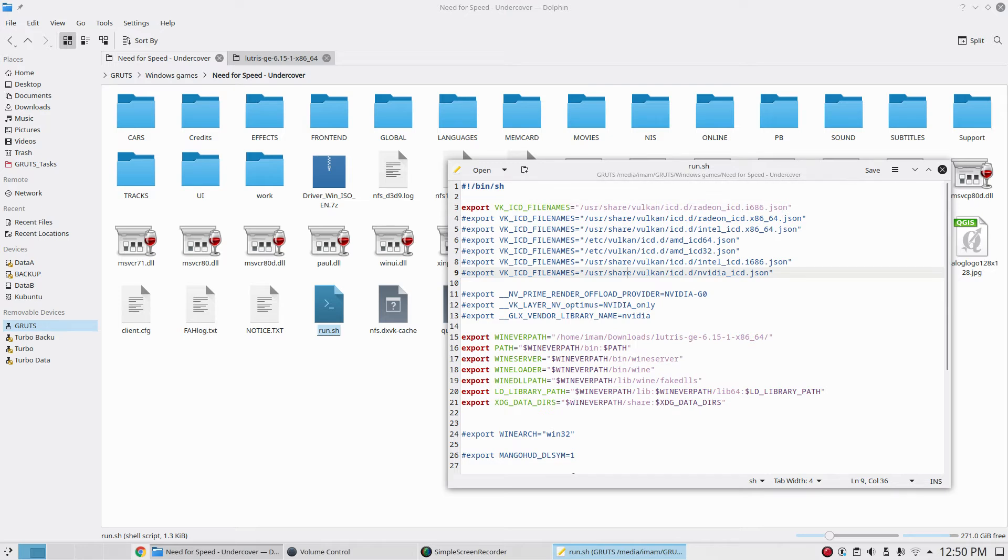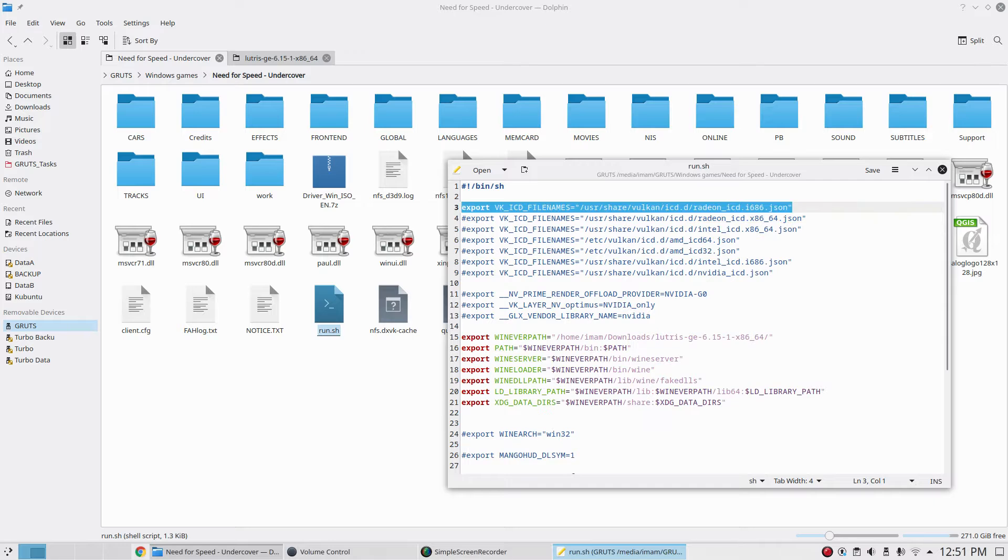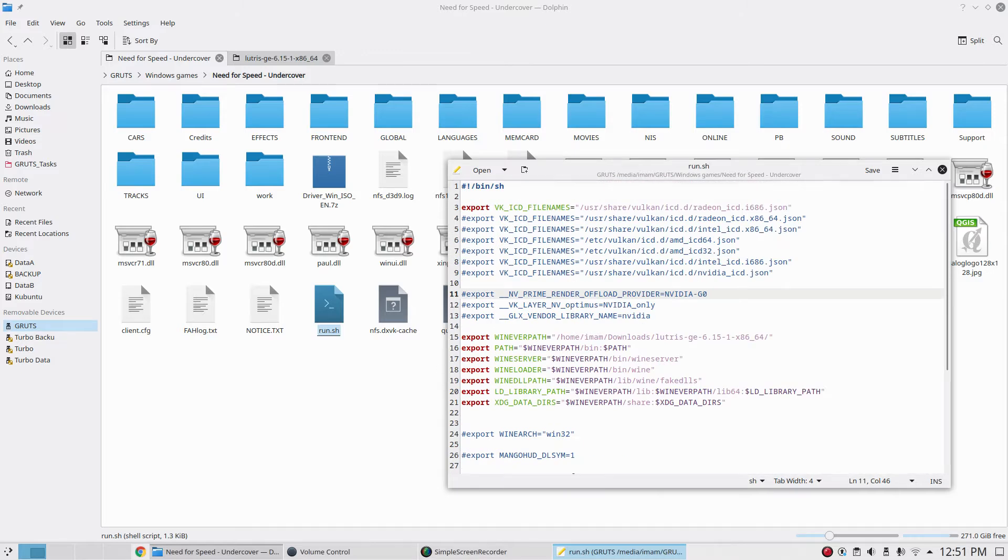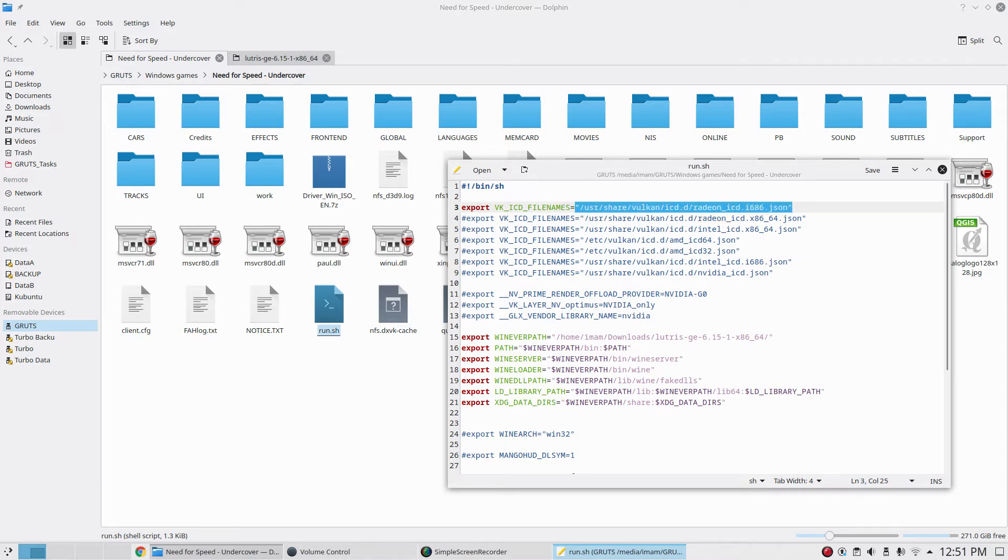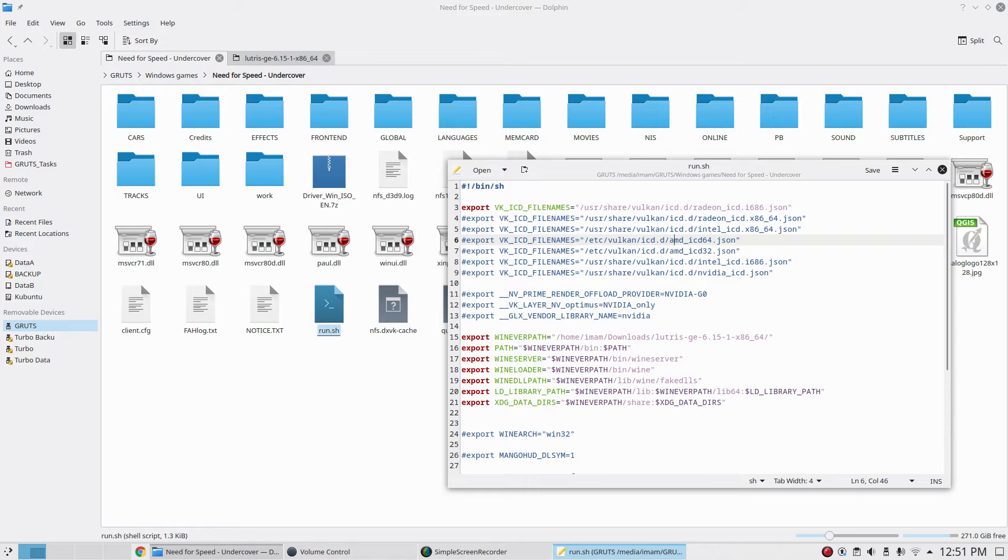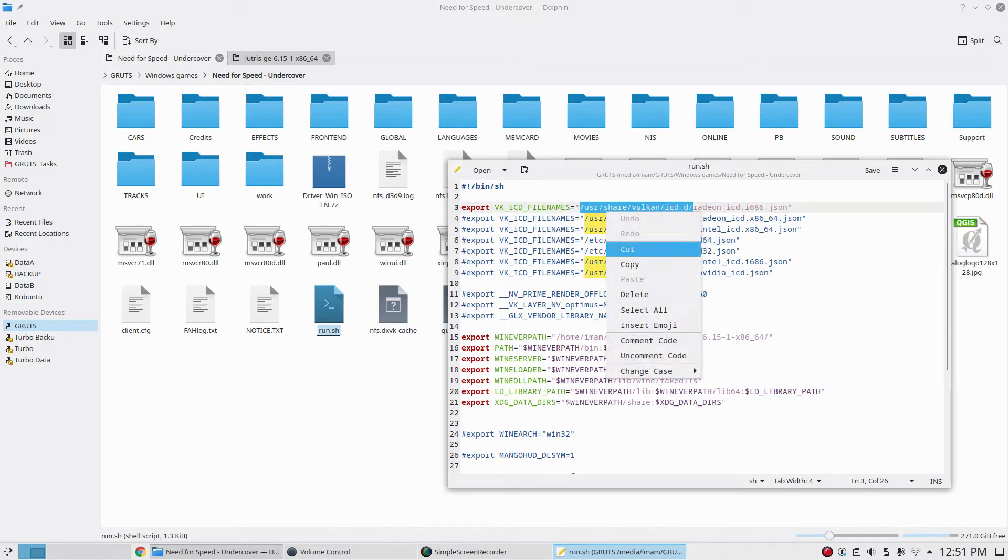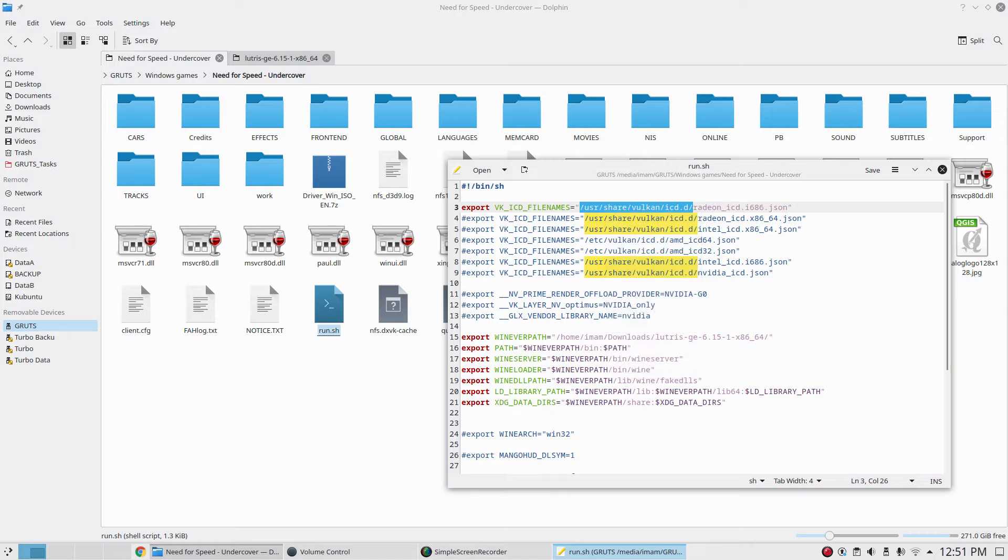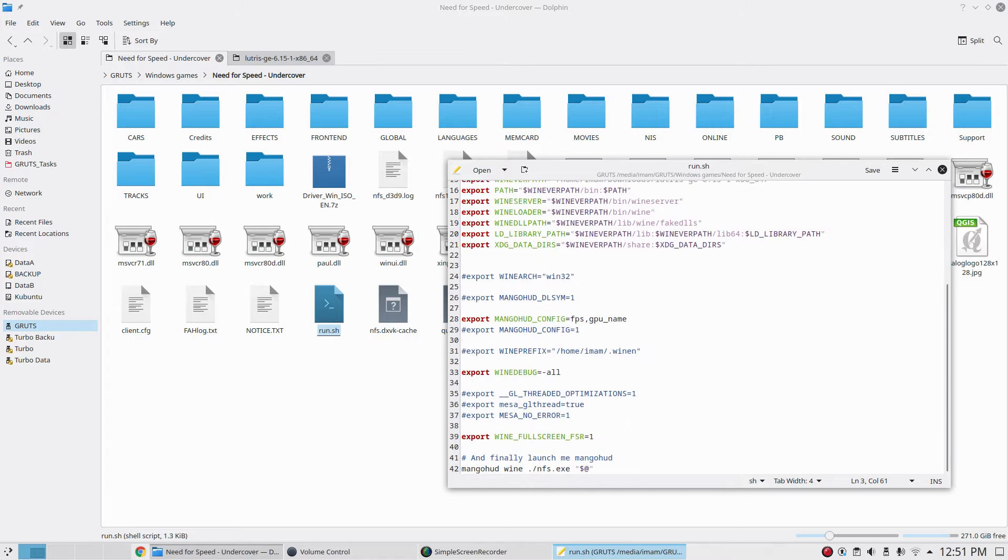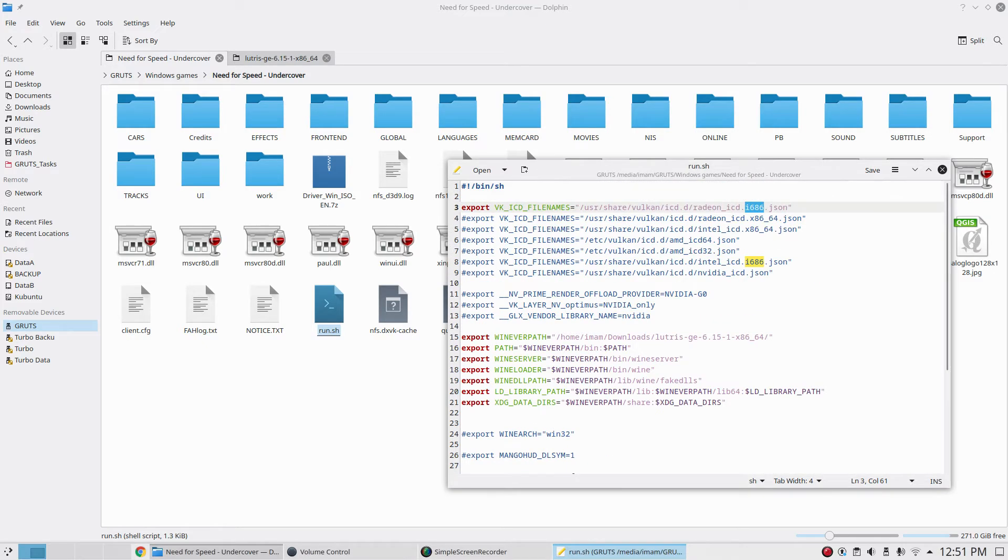This line is telling the system to use DXVK because the game is a DirectX game. This line tells where my Vulkan ICD is so it's gonna use my AMD graphics card because I have dual graphics card setup on my system. You can go to this particular folder to see your particular one. This is the 32-bit version of Vulkan because Need for Speed Underground is a 32-bit application.